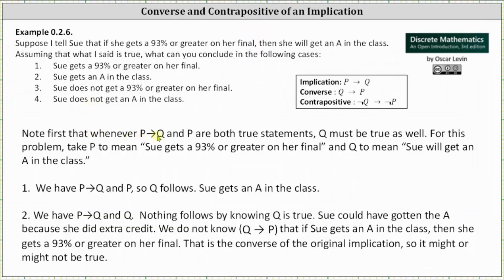First note that whenever 'if p then q' and p are both true statements, q must be true as well. For this problem, let p mean 'Sue gets a 93 percent or greater on her final' and q mean 'Sue will get an A in the class.' In case one, Sue gets a 93 percent or greater on her final, so we have 'if p then q' and p both true, and therefore q follows — we can conclude Sue gets an A in the class.